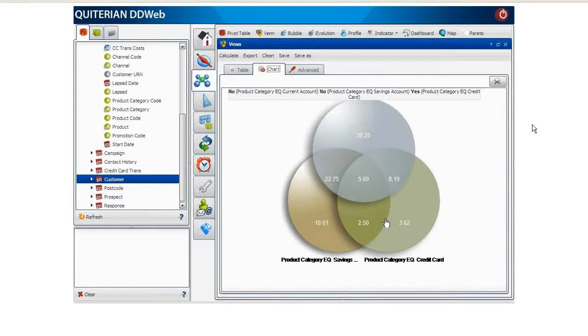And only 4% have just a credit card with us. This might indicate a good opportunity to cross out credit cards to those customers who currently have a current account and a savings account.